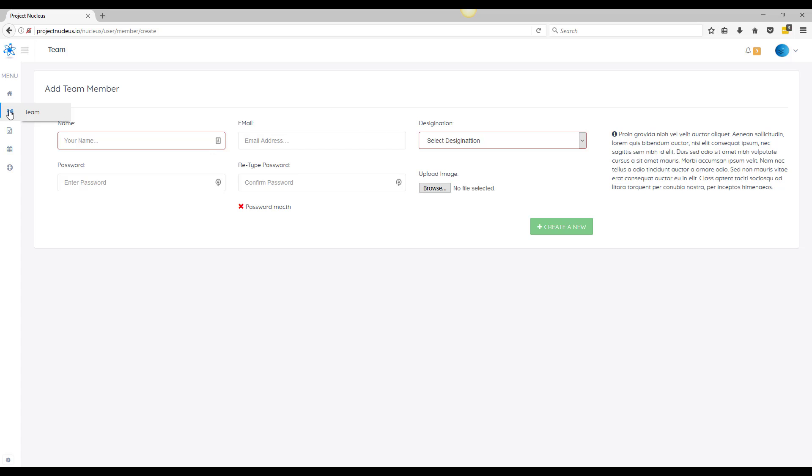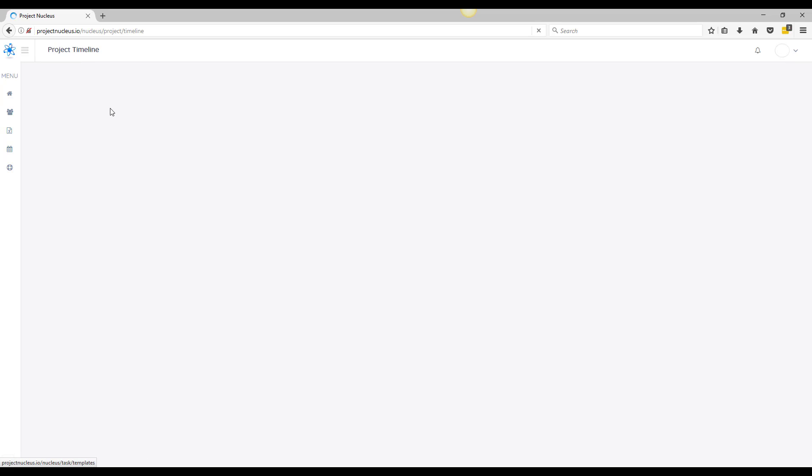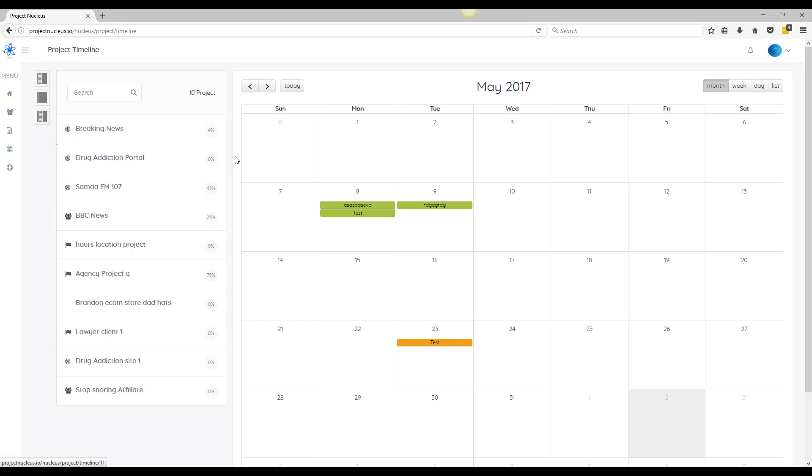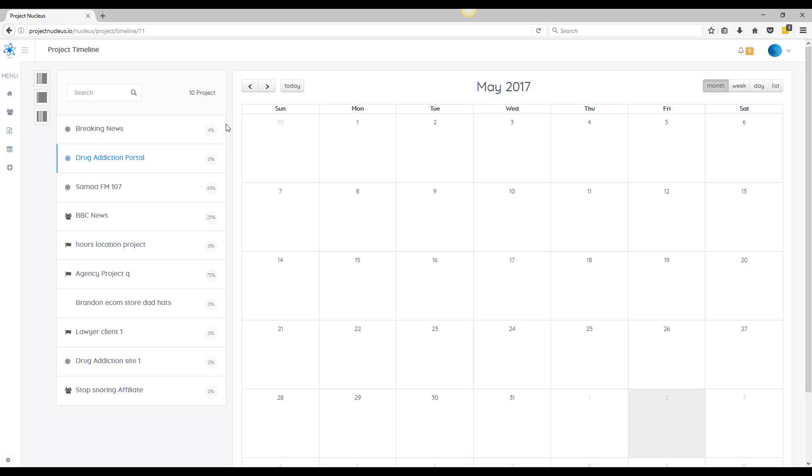Timelines is interesting because this is going to give you a bird's eye view of all their different tasks that are assigned within a specific project. So each project has its own calendar where you can see exactly what tasks were assigned, when is to do, and you could keep track of everything very quickly in a bird's eye view.